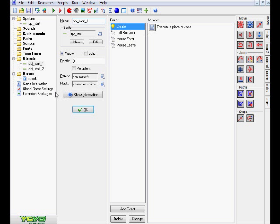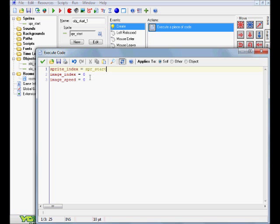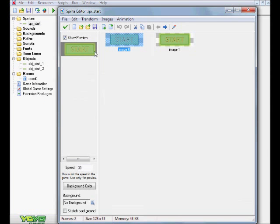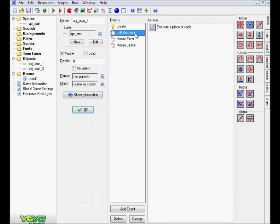For now, in the create event of this object here, we're going to see what is all in this code. Essentially, this code right here is saying sprite_index equals sprite_start. Basically, this whole thing is saying in the create event, when this object is created, its sprite is going to equal start sprite. And the image_index equals zero is going to basically make the subimage, the first one that has nothing on it, the regular start sprite. That one is going to be the one that you're going to see initially, and the image_speed is to ensure that both of the subimages here don't move back and forth frantically.